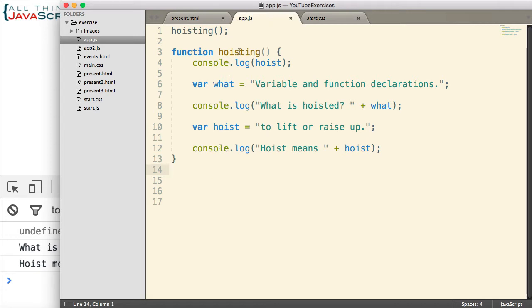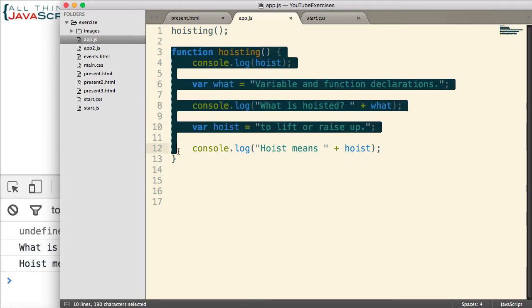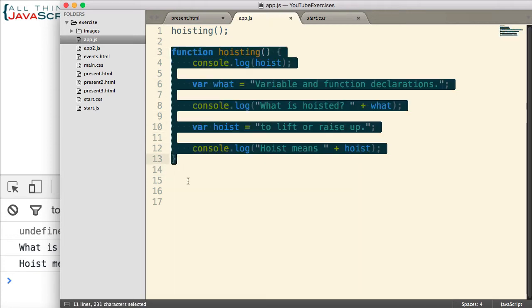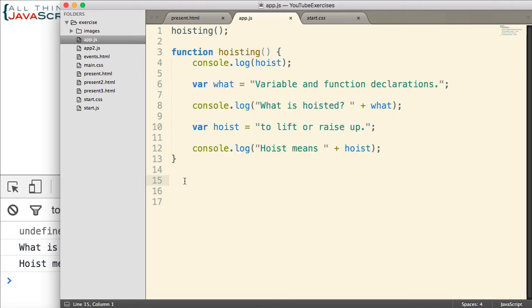So, function declarations are hoisted to the top so that we can define them anywhere in our code and they're available for us throughout that same scope. We don't have to declare the function first and then call it down here.